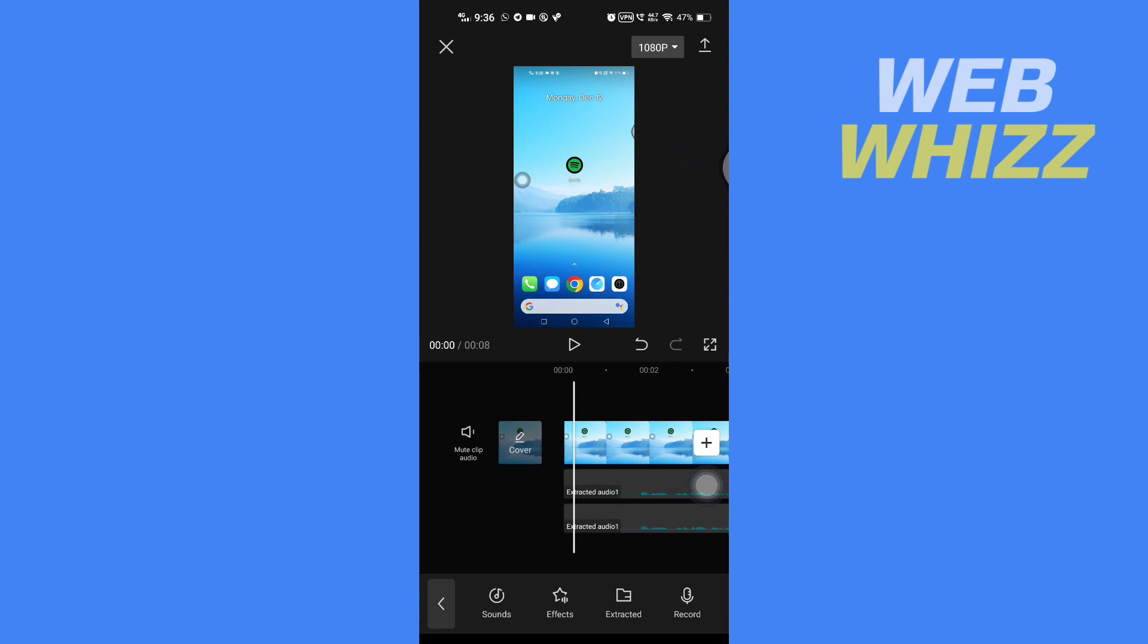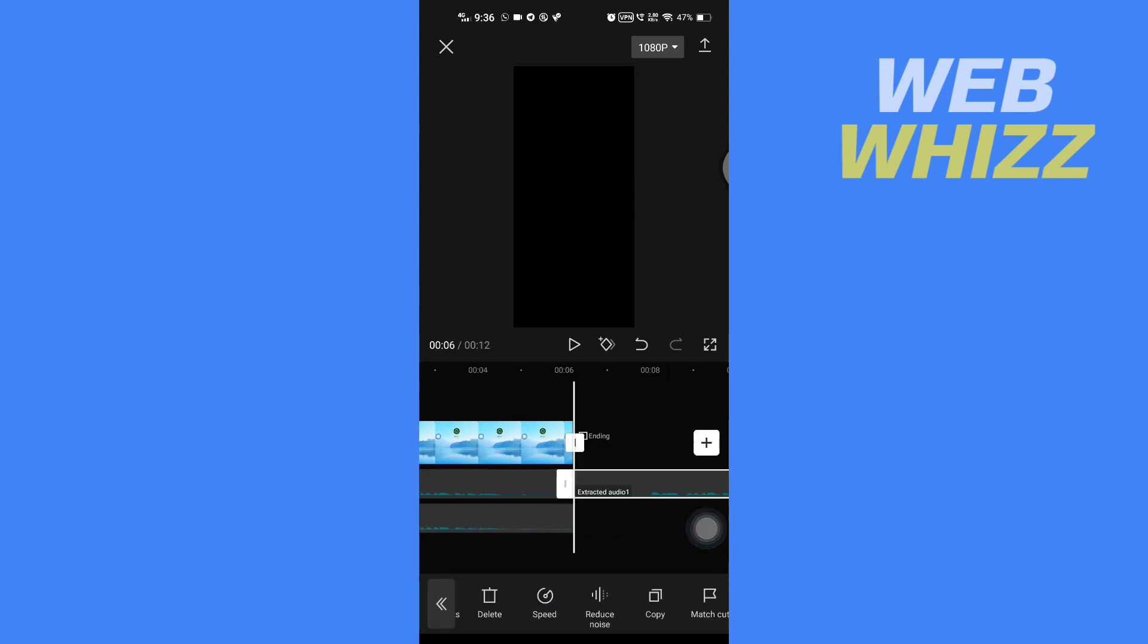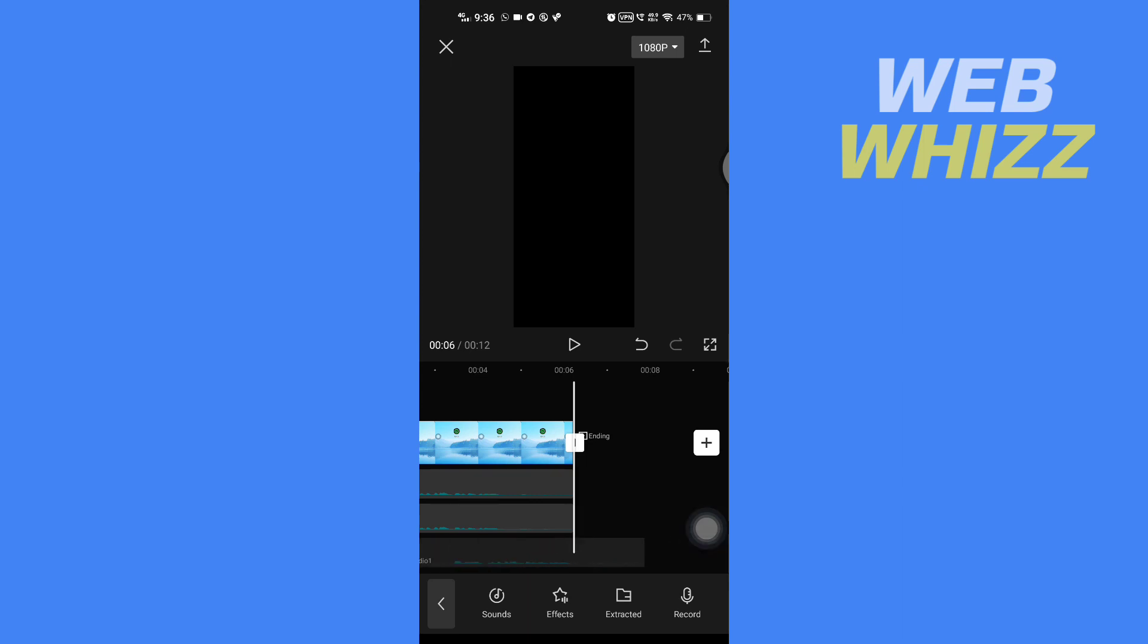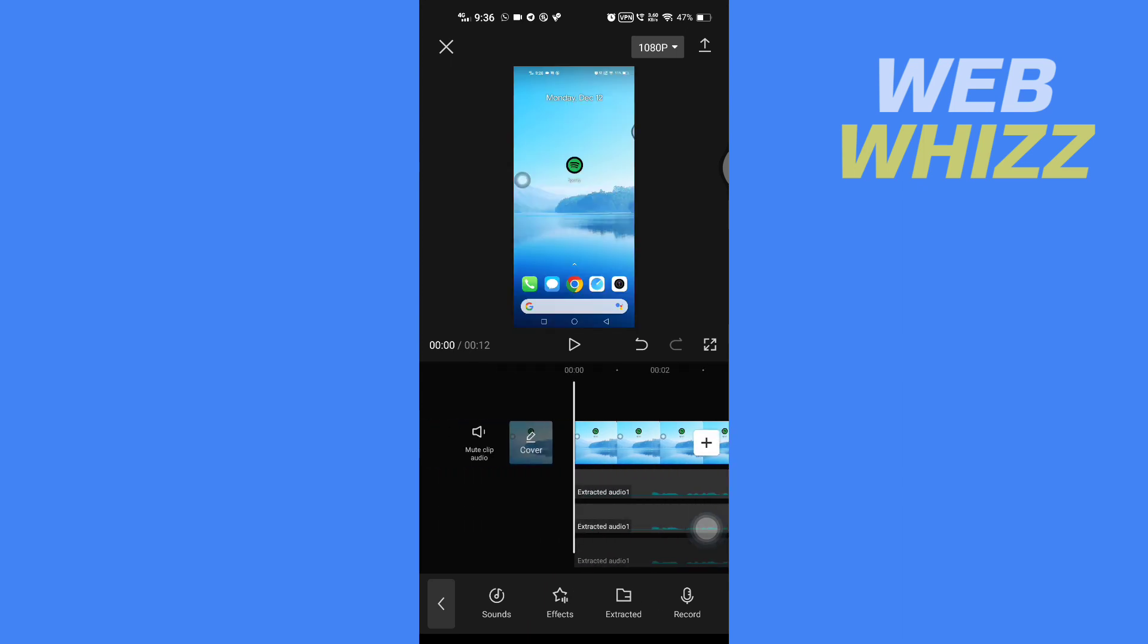And then you can see we have boosted it two times. But if you want to boost more, you can again copy the audio and move it below it, like this. You can do it as many times as you want. And this is how you can bass boost in CapCut. Thanks for watching!